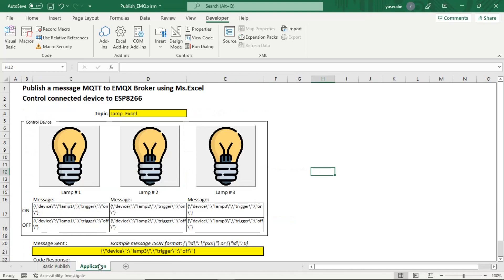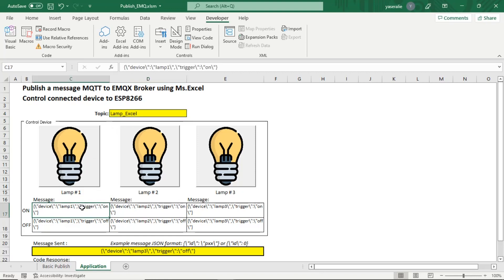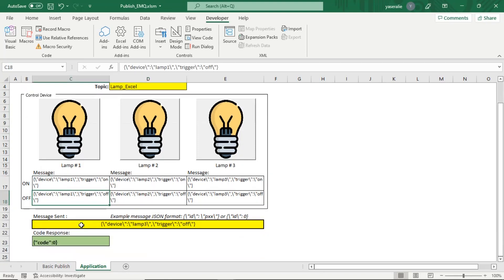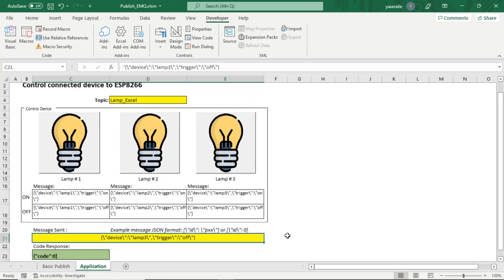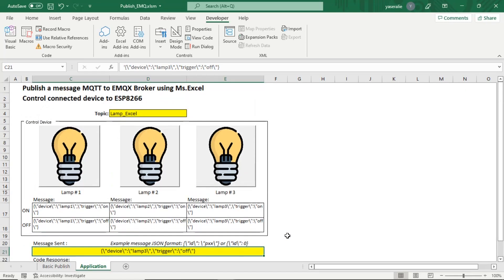This is another sheet in Excel file. Example application to control lamps that connected to ESP device. There are some buttons to control lamps, and we use message with JSON format to send command to ESP device.